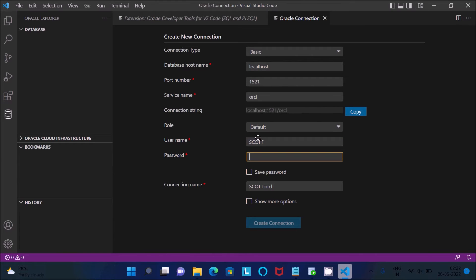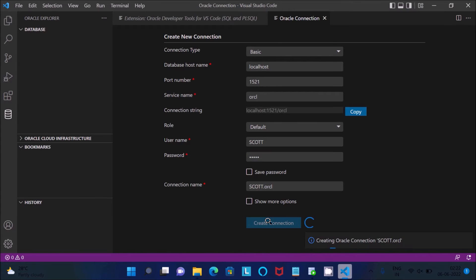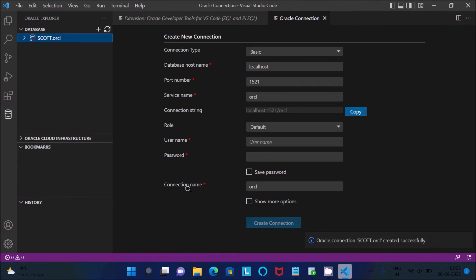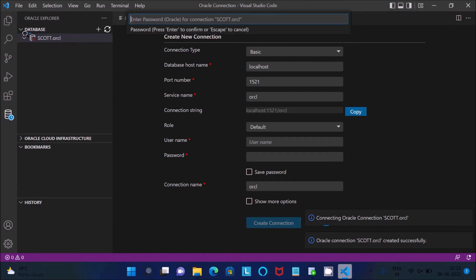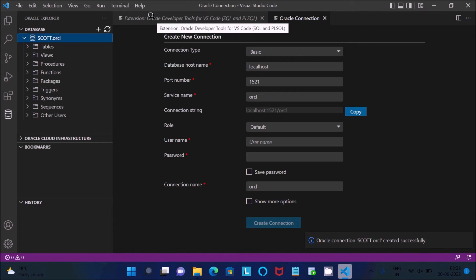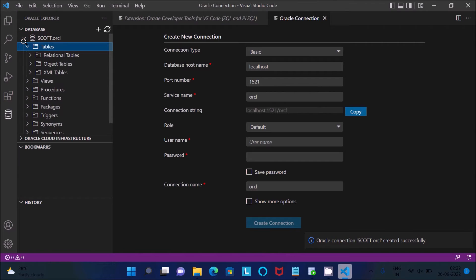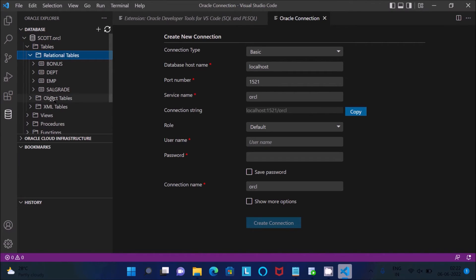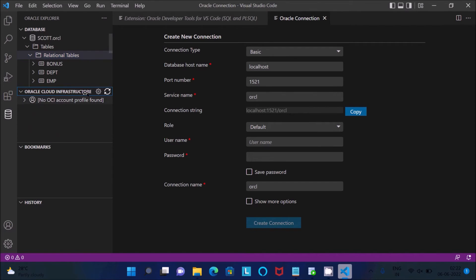Give the password, then if you give all correct, click on create connection. It's creating the connection and it's successful. After that, click there, then you need to give the password of SCOTT, press enter. Then you can see tables, views, procedures, and many more things.